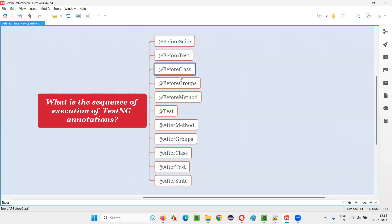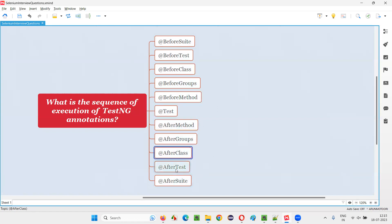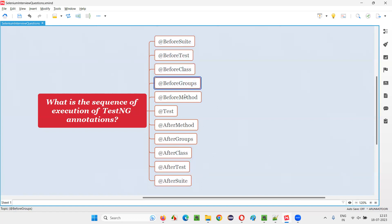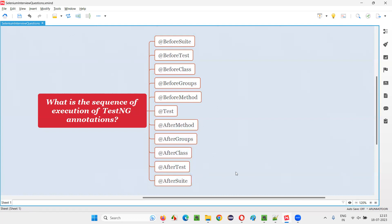This is the order of execution — the sequence in which these different TestNG annotations will be executed, starting with @BeforeSuite and ending with @AfterSuite: @BeforeSuite, @BeforeTest, @BeforeClass, @BeforeGroups, @BeforeMethod, @Test, @AfterMethod, @AfterGroups, @AfterClass, @AfterTest, @AfterSuite.